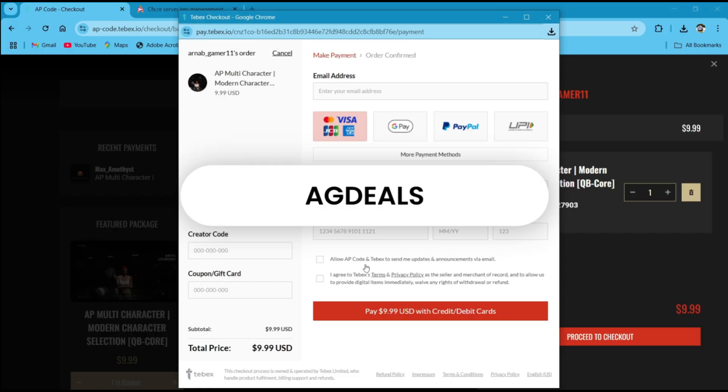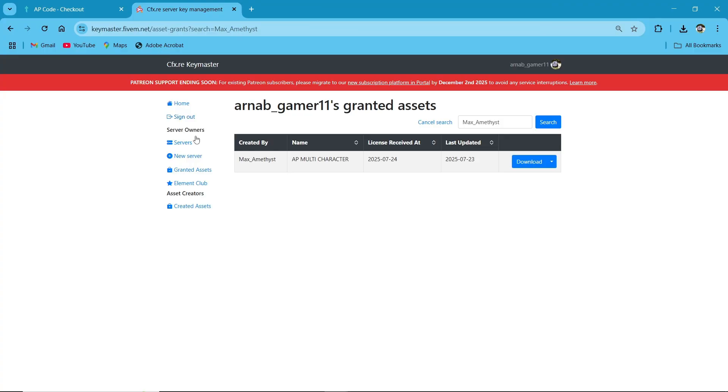Make sure to avail this discount coupon, make sure to add it in your basket and try it once. Hope you like the script.